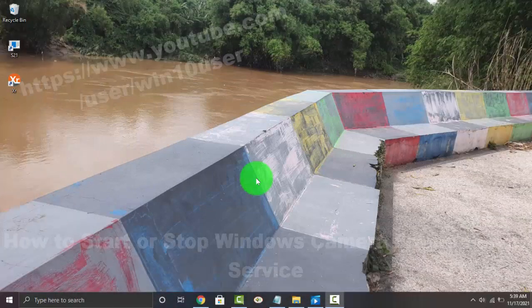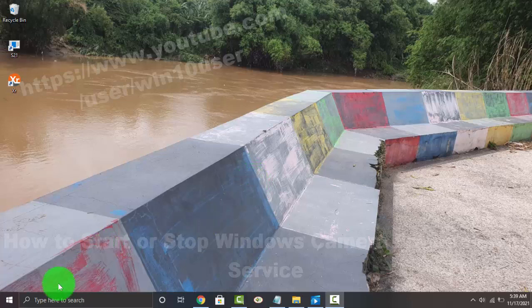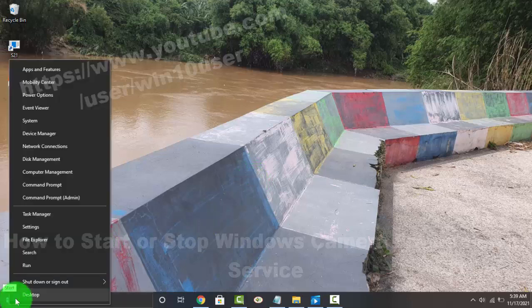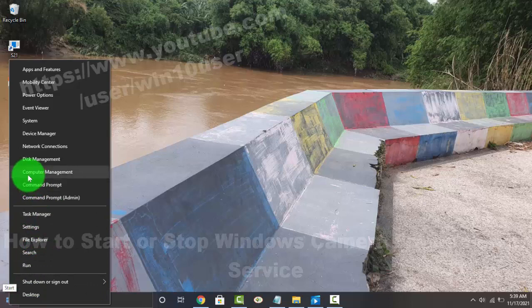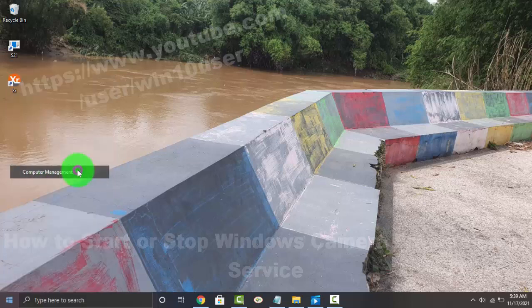To start or stop Windows Camera Frame Server Service in Windows 10 Home, right-click on the Start menu icon, and then click or tap Computer Management.